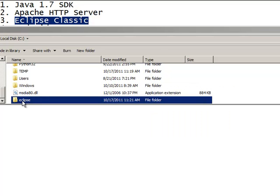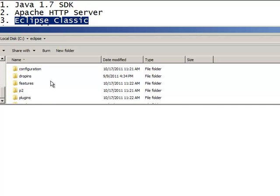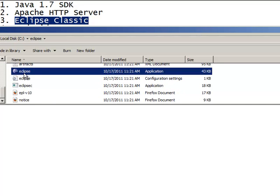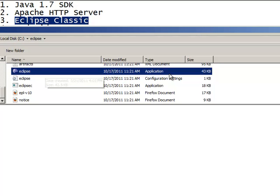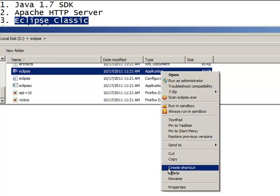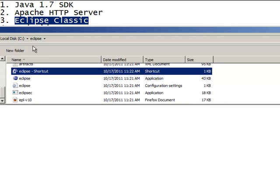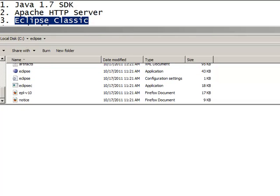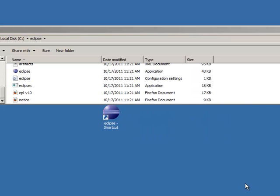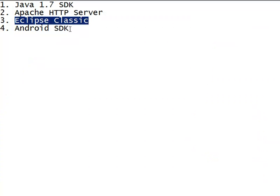Now, I have my Eclipse directory right here. I'll just go ahead and double click to drill down to it. And you'll see if you scroll down far enough that we have this Eclipse application file. If you want to create a shortcut for that onto your desktop, just right click and say create shortcut. So here's the shortcut and just drag it onto your desktop. Let me minimize this so you can see it. There we have it. It's on my desktop.